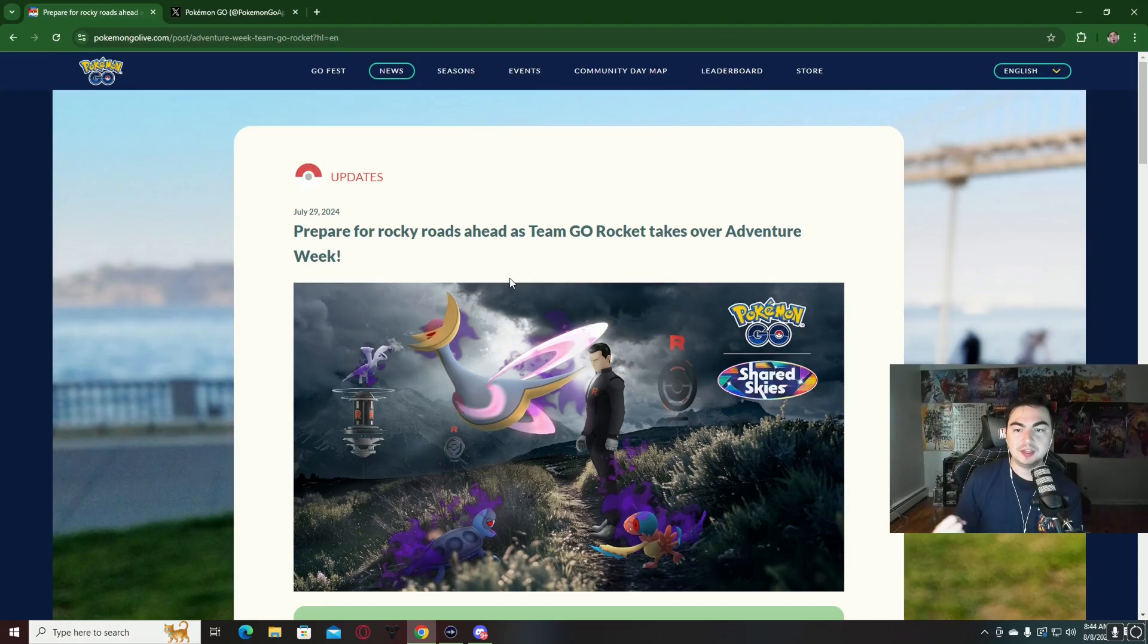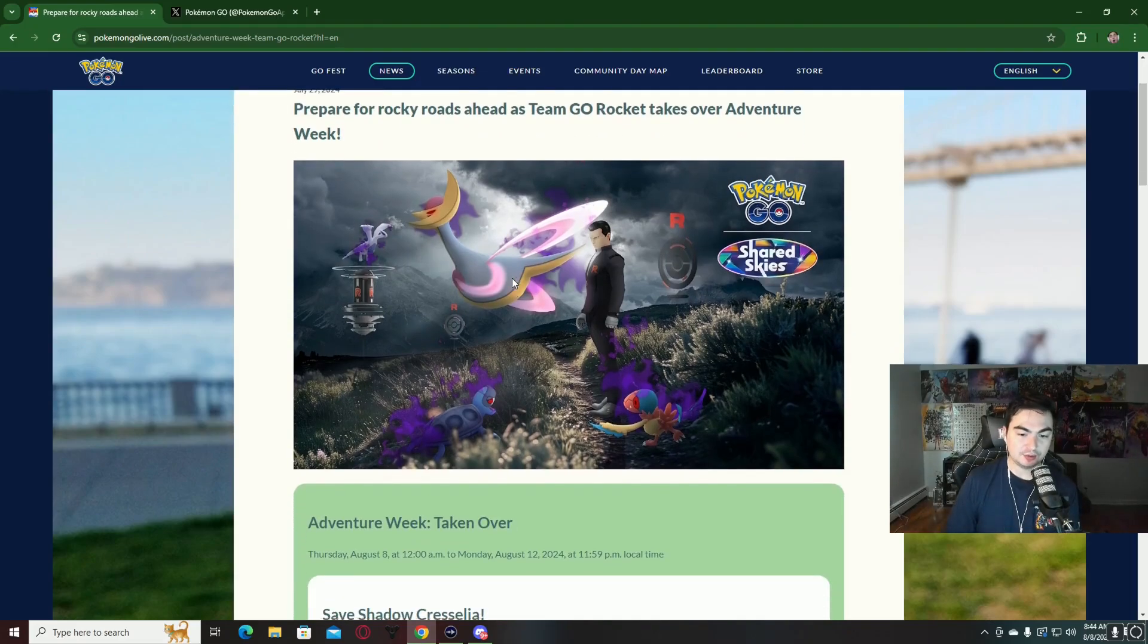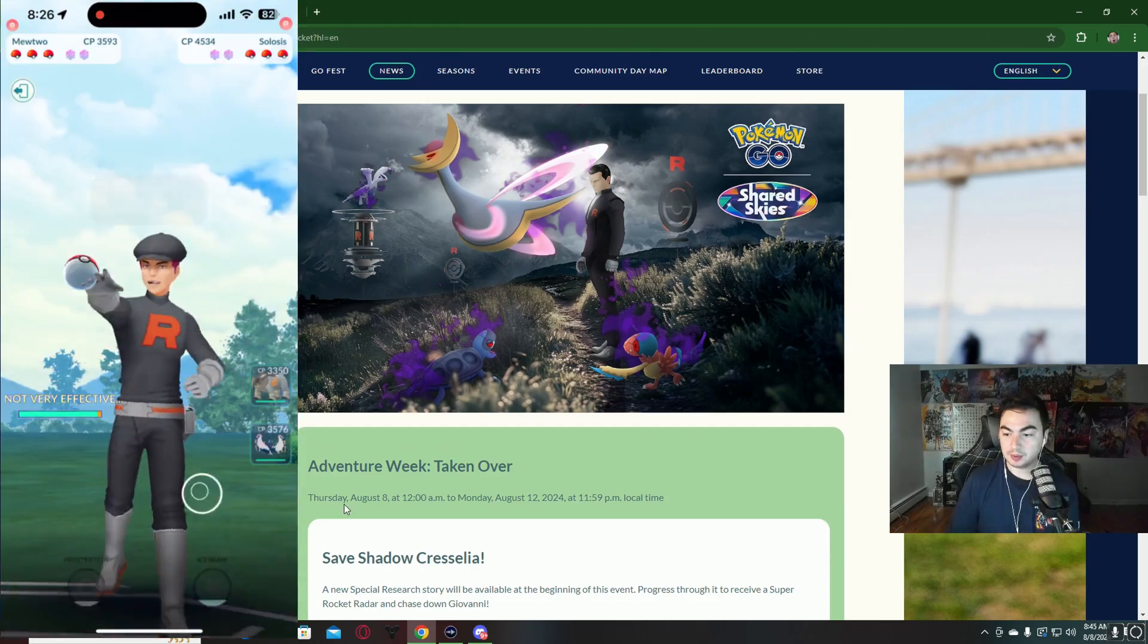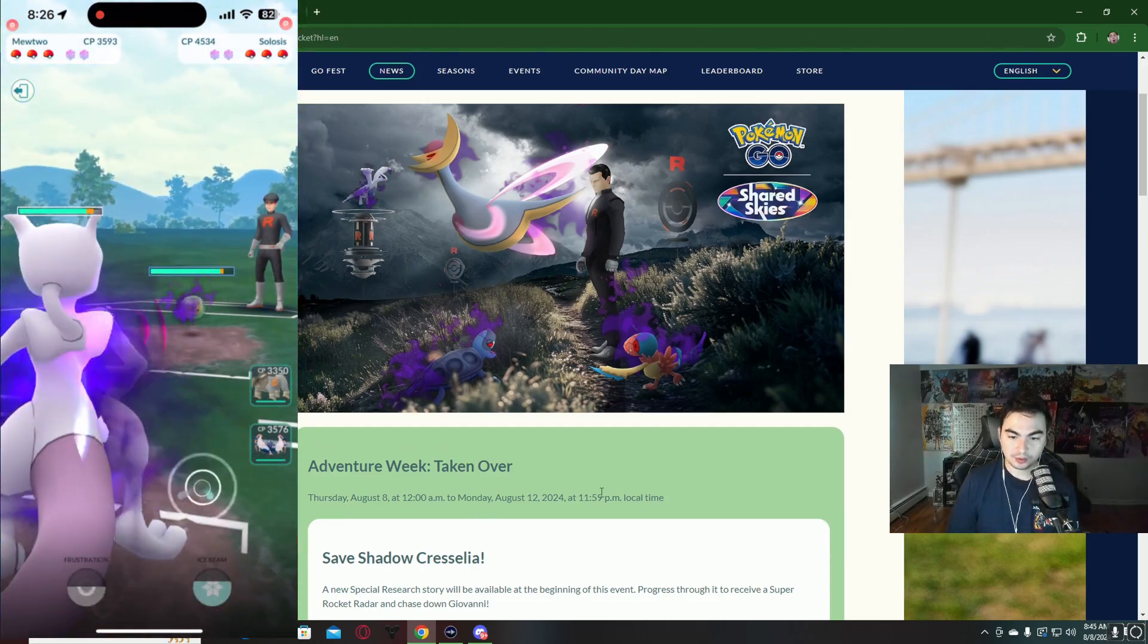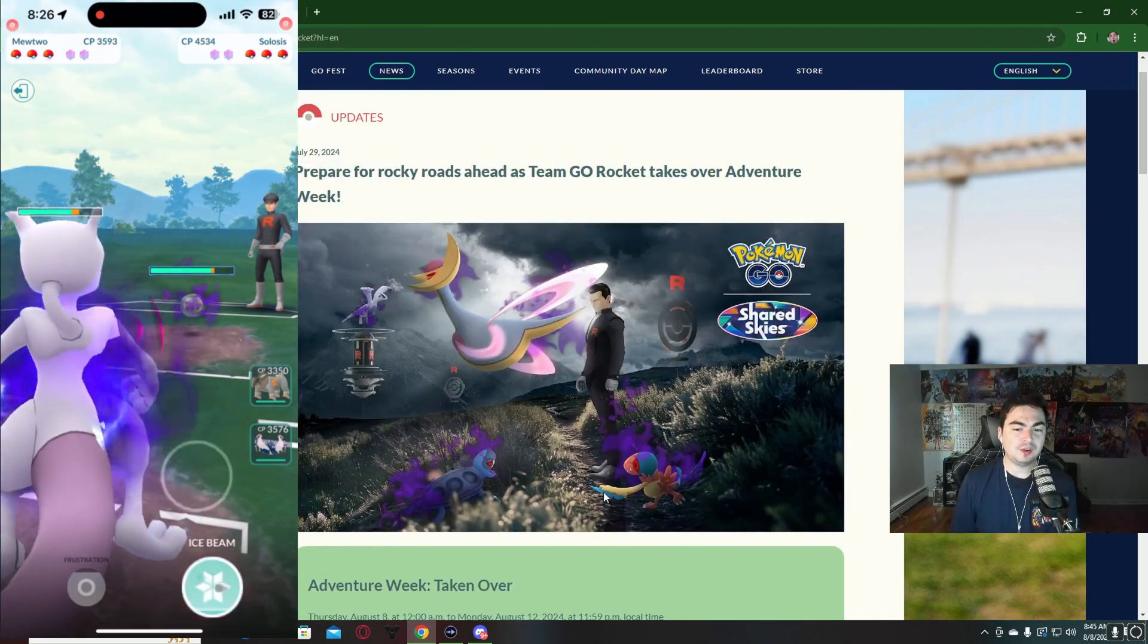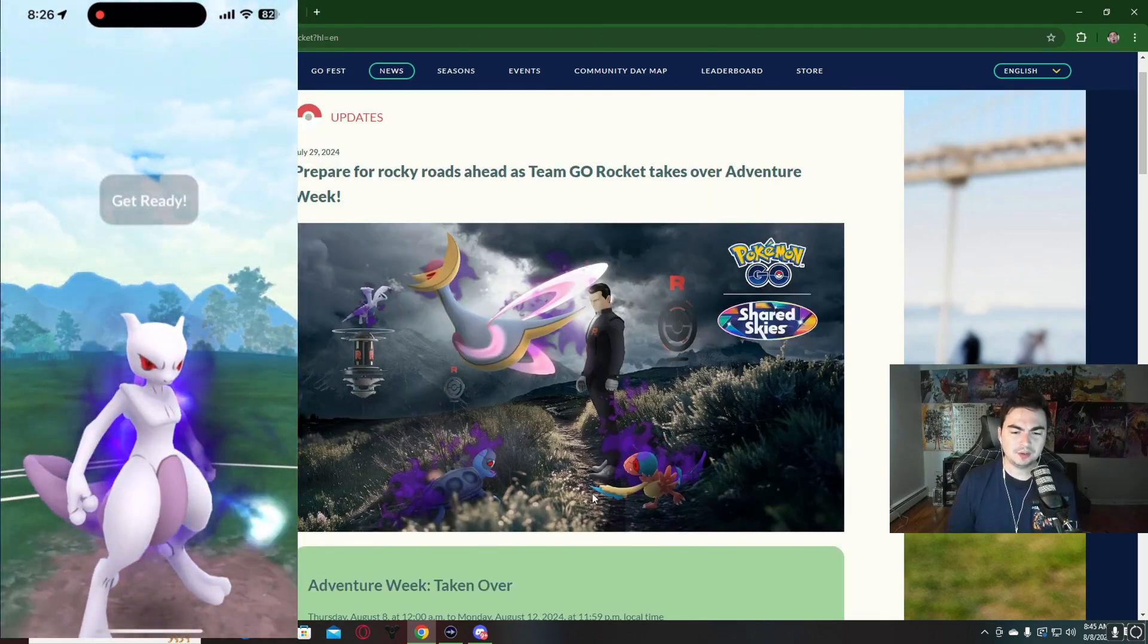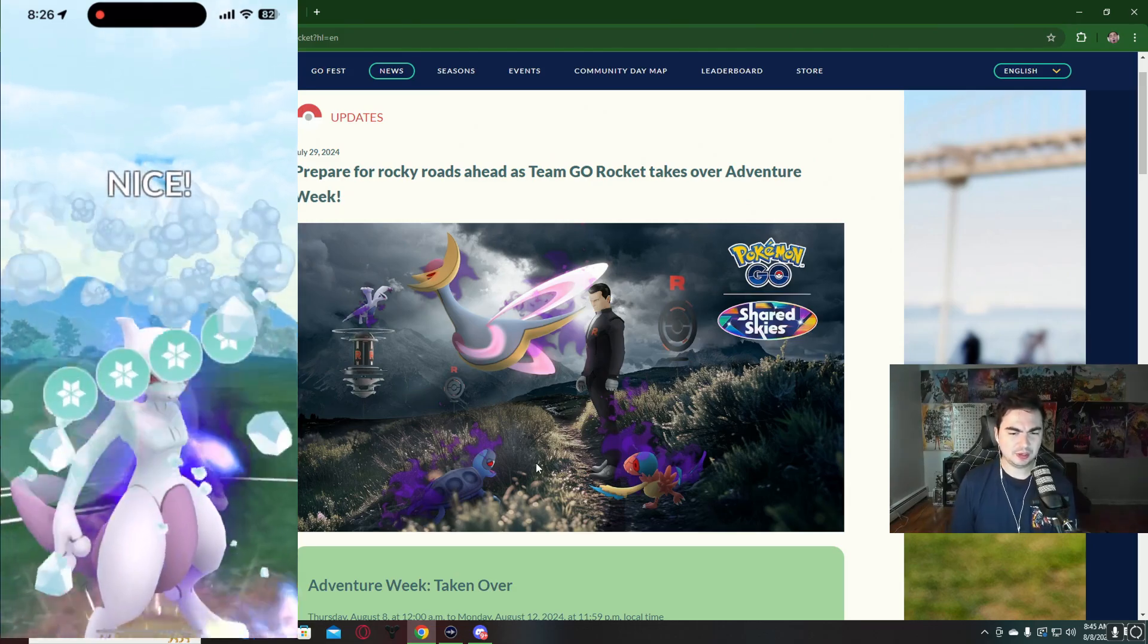Alright, what is going on everybody? The Team GO Rocket Takeover Week is officially here. Starting today when I upload this video, going until Monday, August 12th at 11:59 PM local time, this is probably one of my favorite events when we have a Team GO Rocket event. However, this time around the Pokemon that you can get really aren't the best.